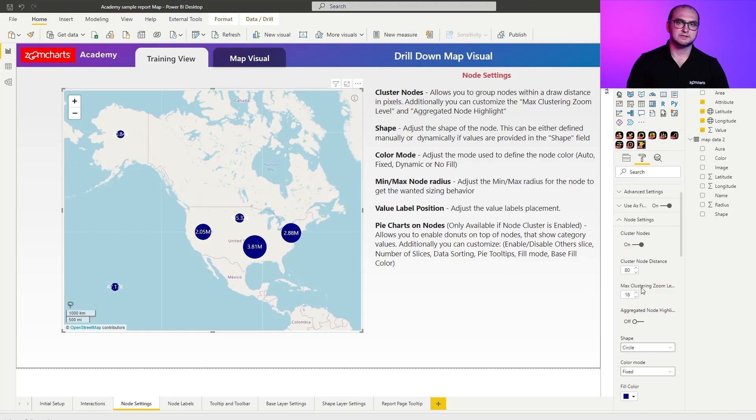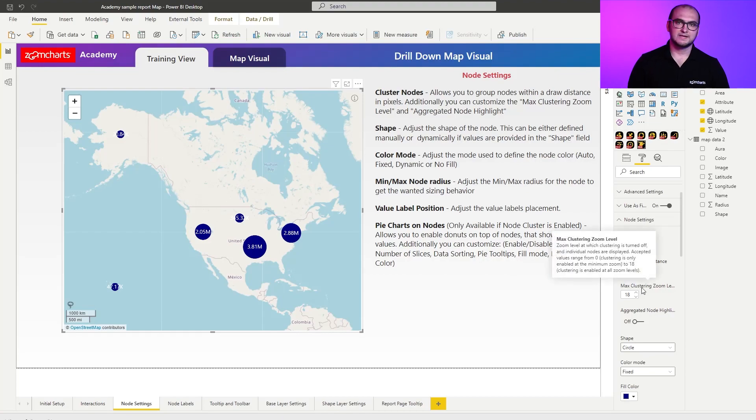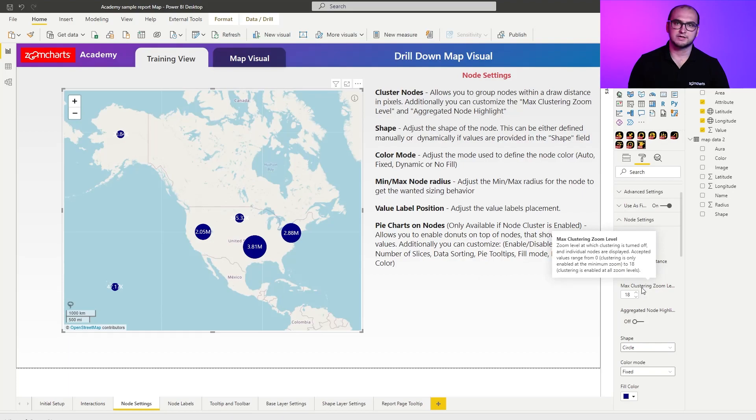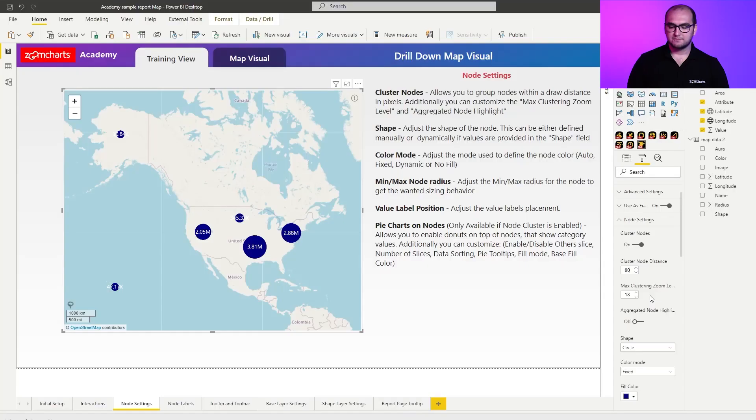The next setting is max clustering zoom level, and this is actually a really important setting that you can utilize. The setting allows you to define the max clustering zoom level, which means that by defining this level, when you exceed it by zooming into the visual, you actually disable the clustering capabilities and switch into the view mode of a single node. When you have single nodes, you also have additional capabilities that we're going to be talking about a little bit later.